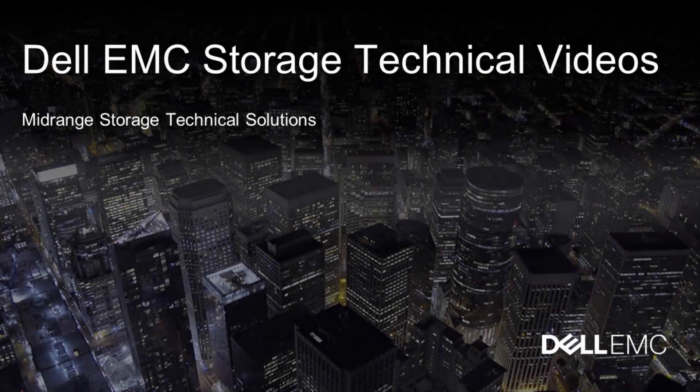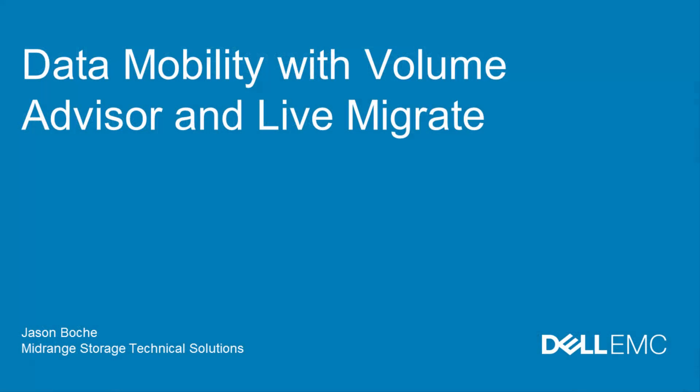Hello and welcome to this Dell EMC storage technical video. In this video we'll demonstrate zero downtime application data mobility with Volume Advisor and Live Migrate.